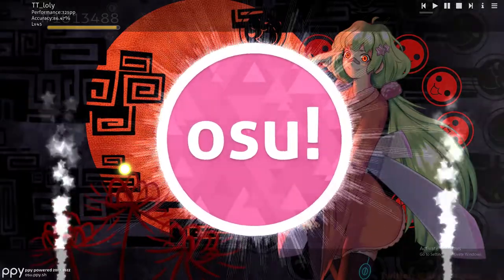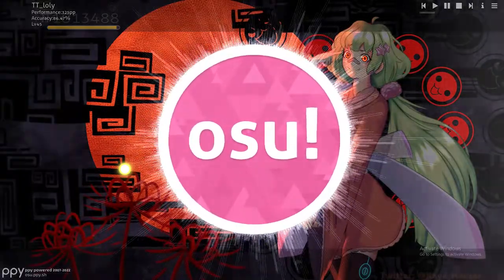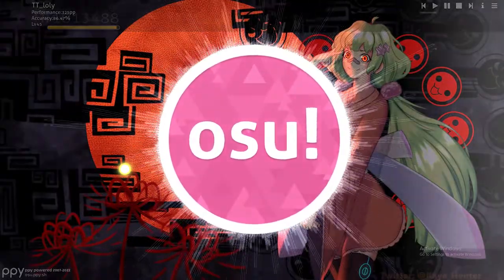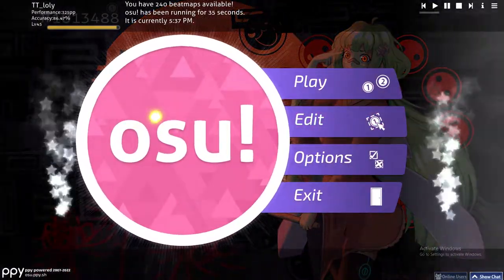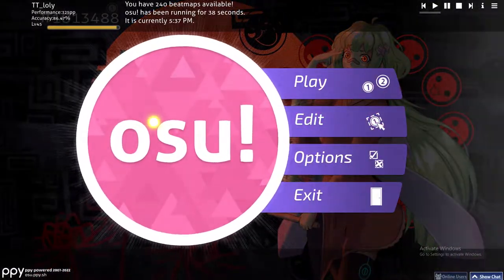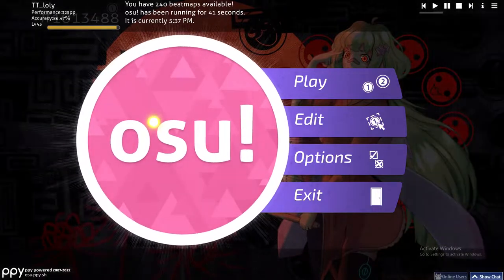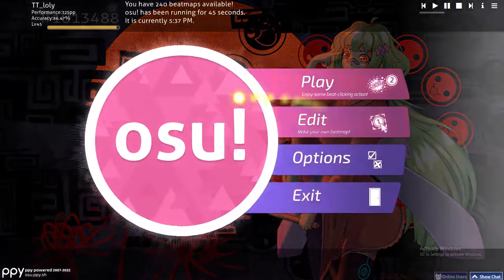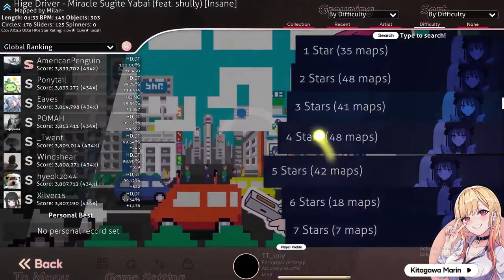Hello guys and welcome back to another tutorial. In this video I will show you how to play osu! using keyboard. For those who are new to osu! and only play with mouse, you can actually play using mouse and keyboard at the same time. To do so, basically just click on osu! and click on play.